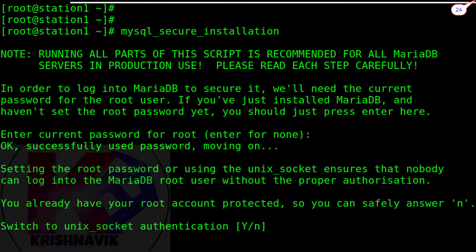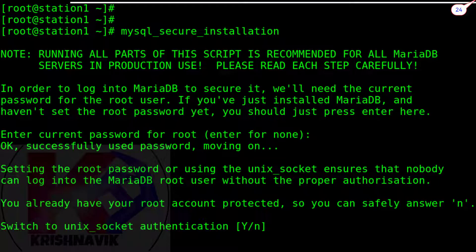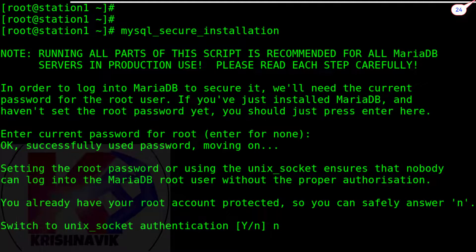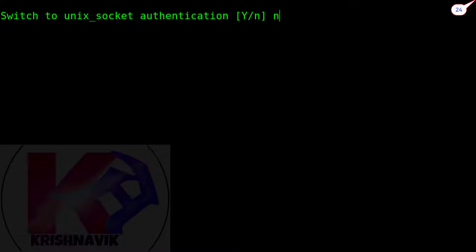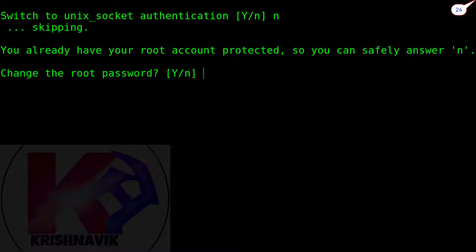Switch to unix_socket authentication. Type n. Change the root password. Type y.